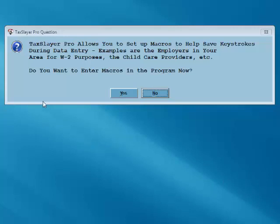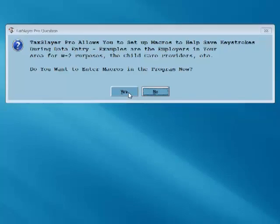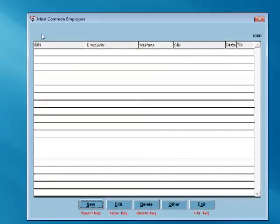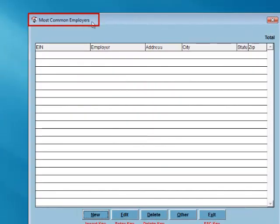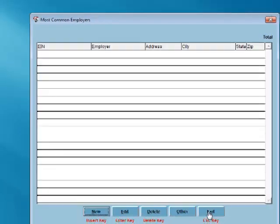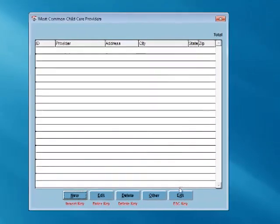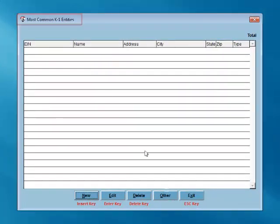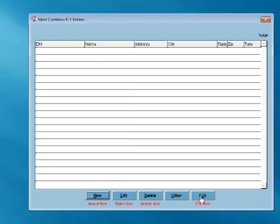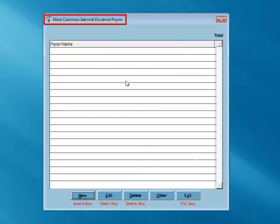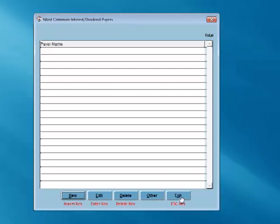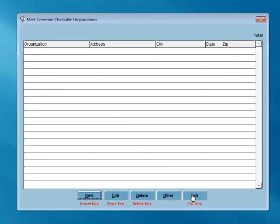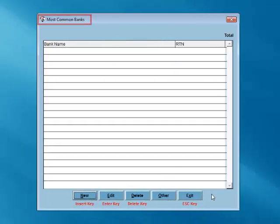The next screen is the Macro Input menu. TaxSlayer Pro allows macros to be entered into the program in order to save time when inputting a taxpayer's information. Click Yes to enter macros. Examples of macros are the Most Common Employers, Child Care Providers, K-1 Entities, Interest and Dividend Payers, Charitable Organizations, and Banks.